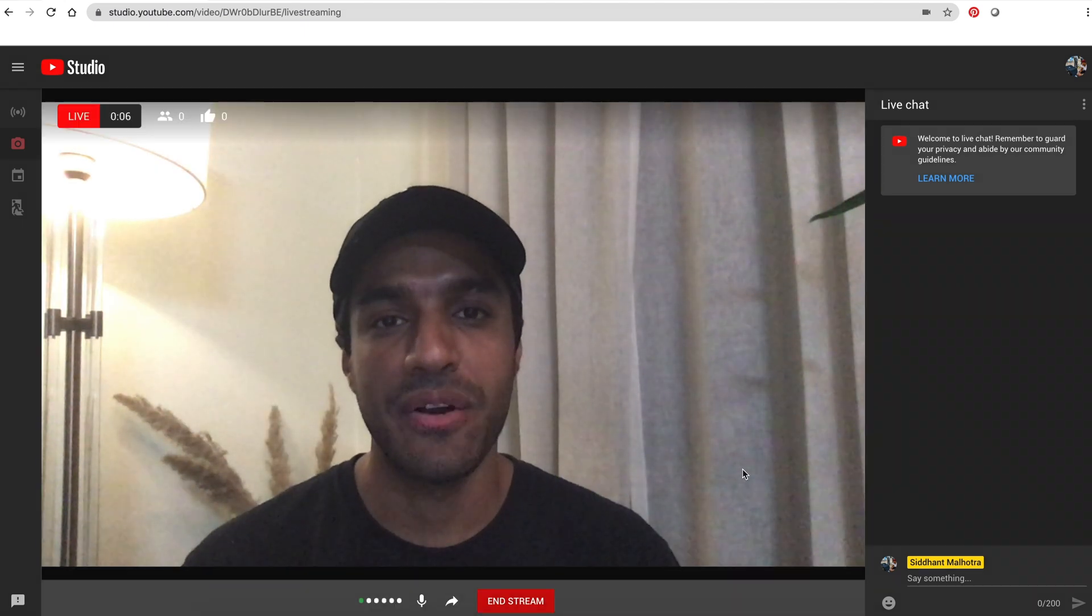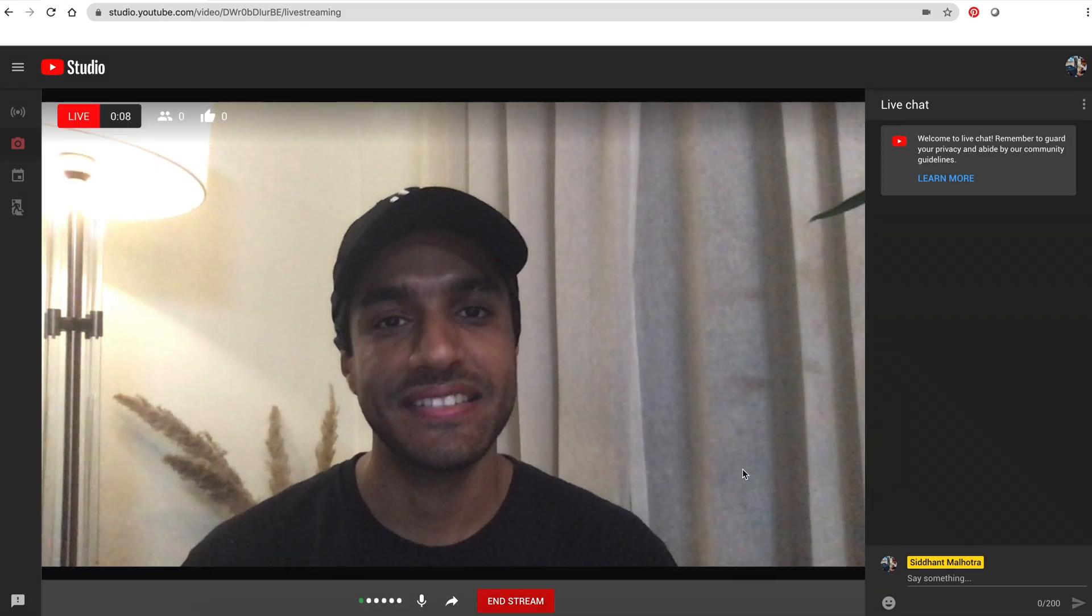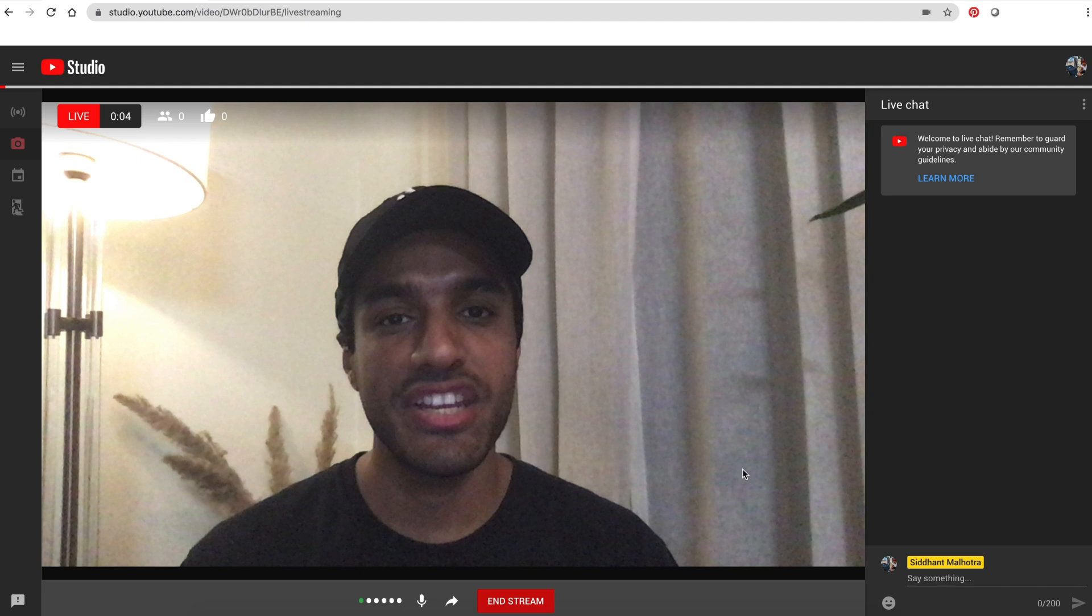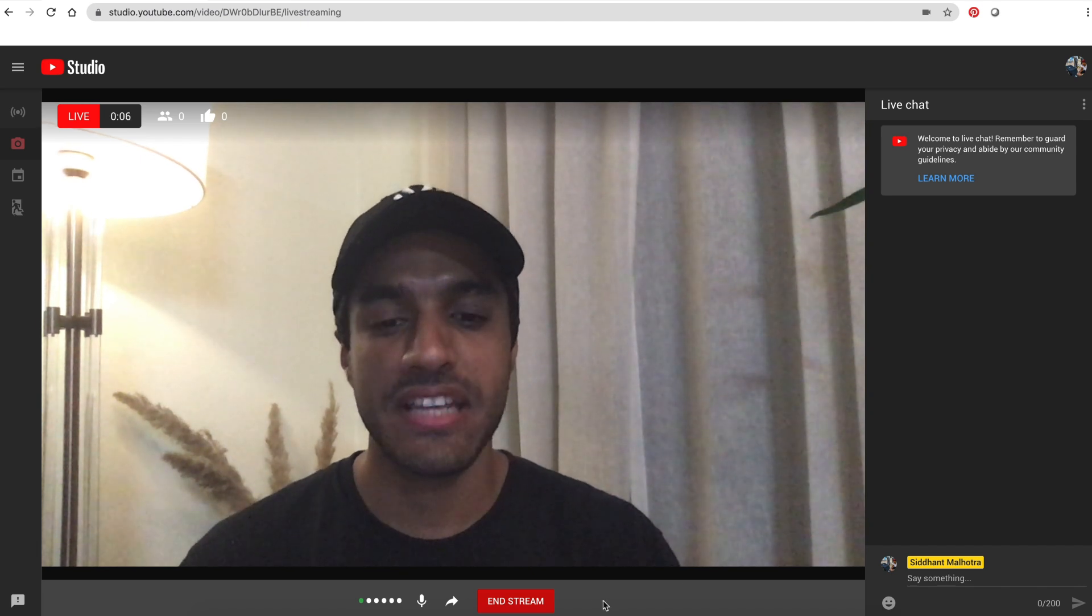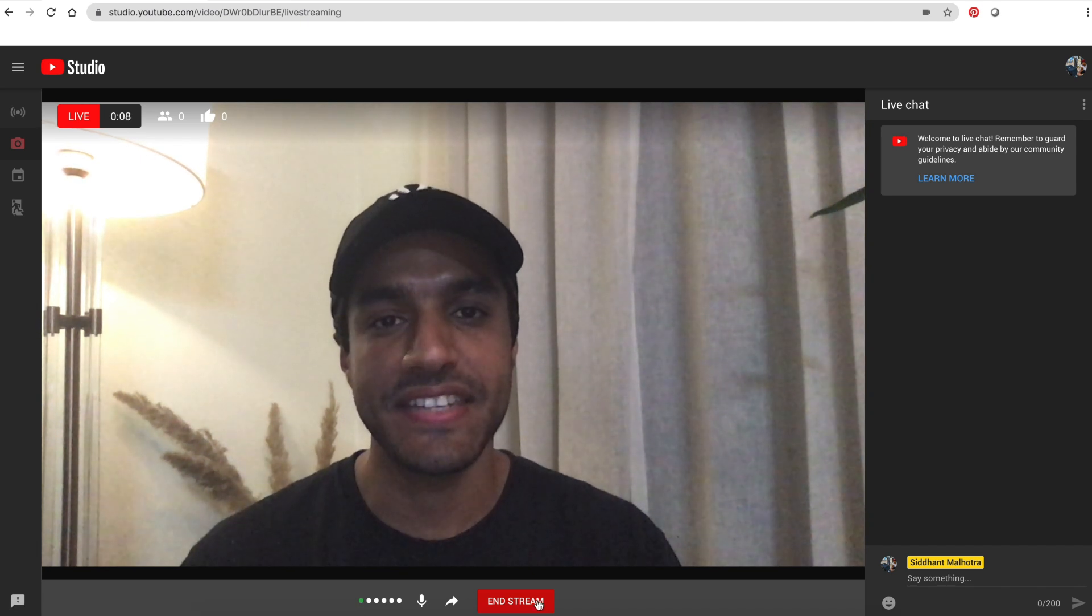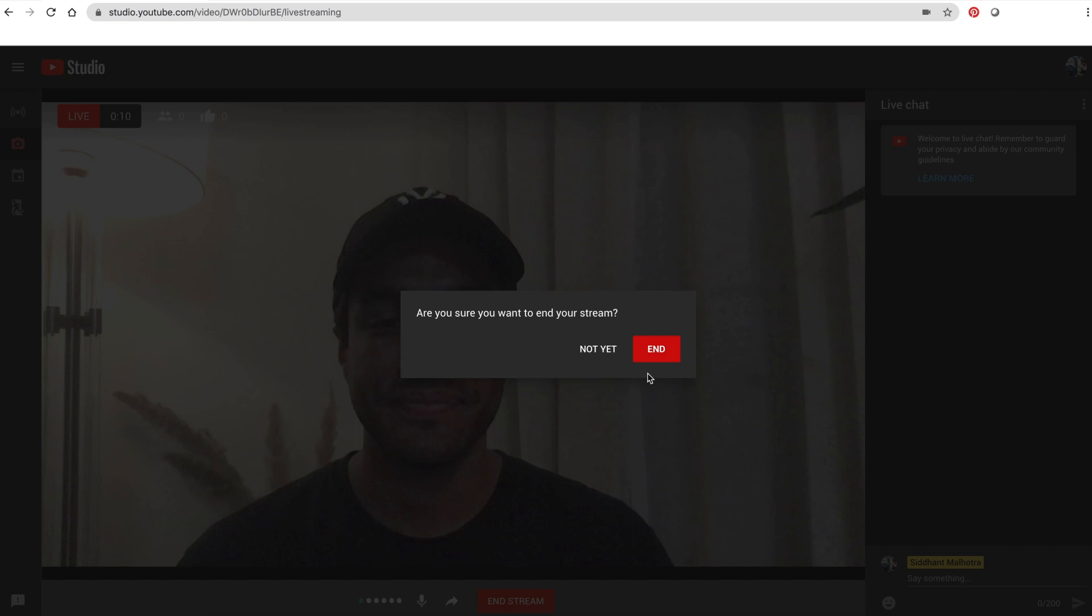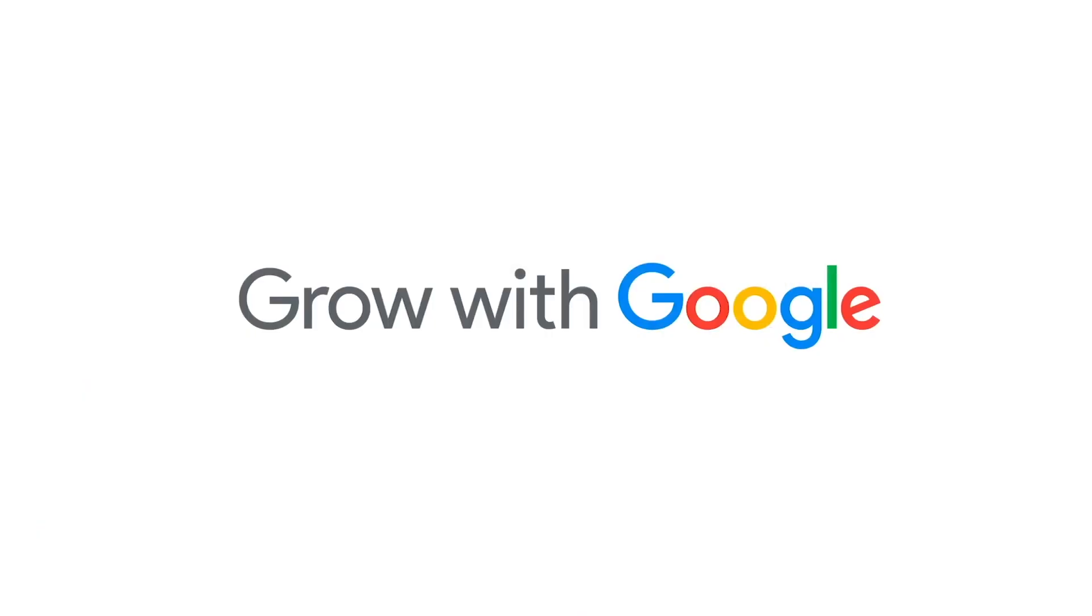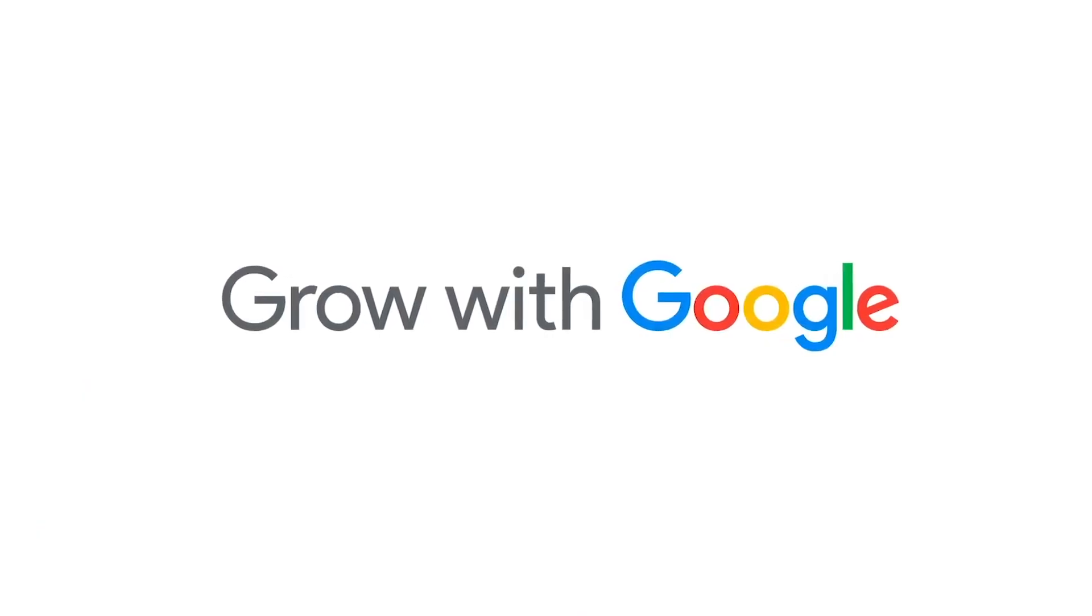You're live now, so it's time to do your thing. When you're finished, click the end stream button at the bottom of the screen and click end. And that's how you start a livestream with YouTube Live.